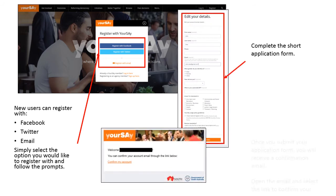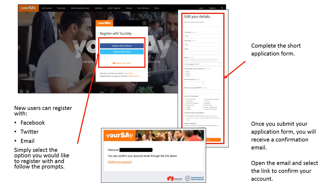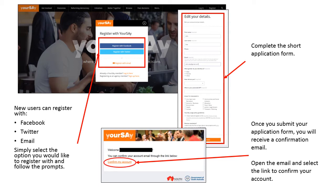Then you'll need to confirm your account. To do this, go to your email inbox, locate the email from YourSay, and select the link that says Confirm My Account. You have now registered your YourSay account.